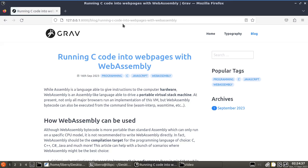Hi everyone and welcome. So today we're going to talk about WebAssembly. More in particular, we're going to try injecting a piece of C code into web pages.